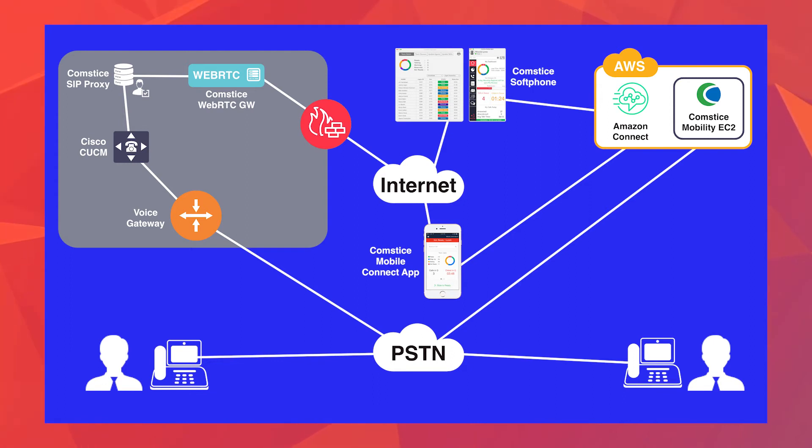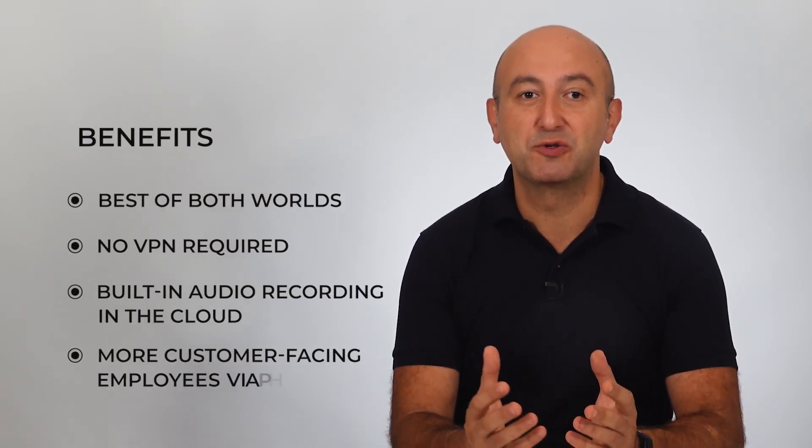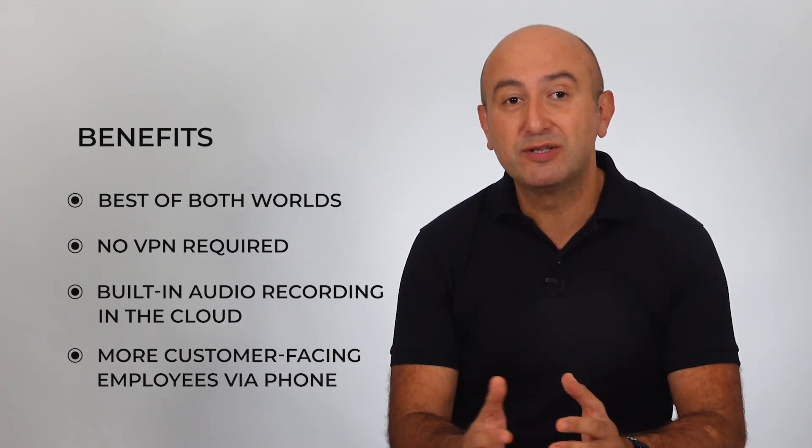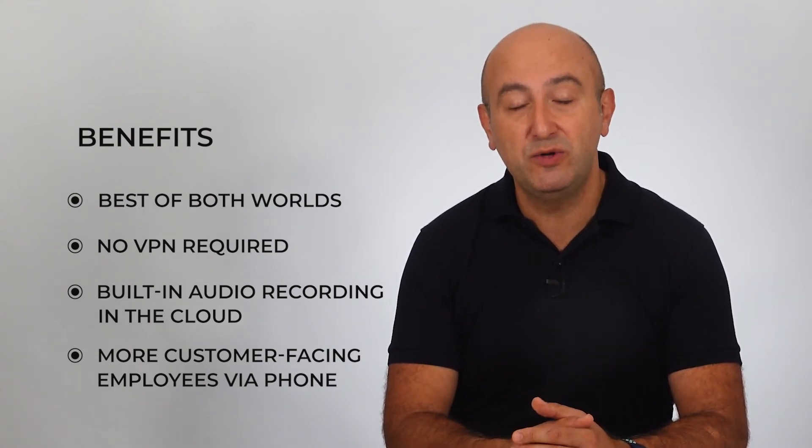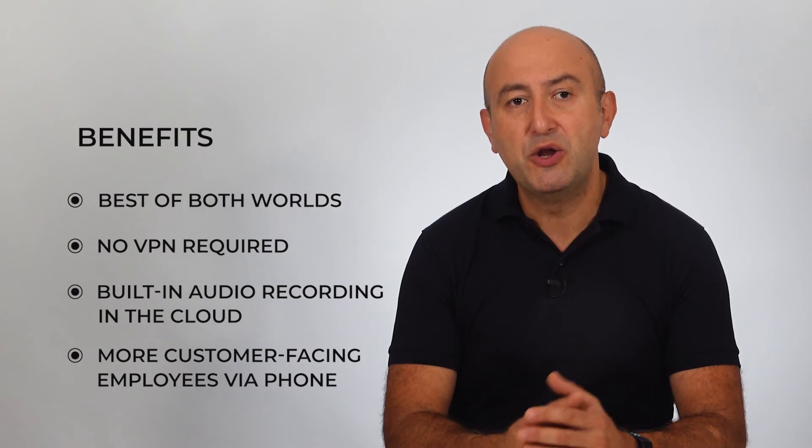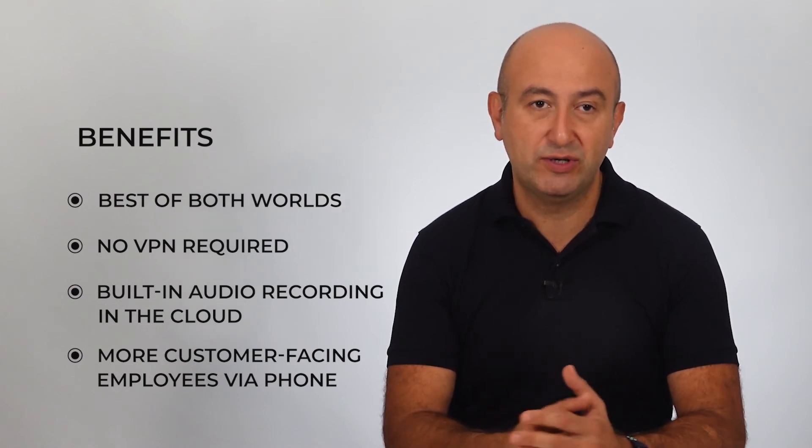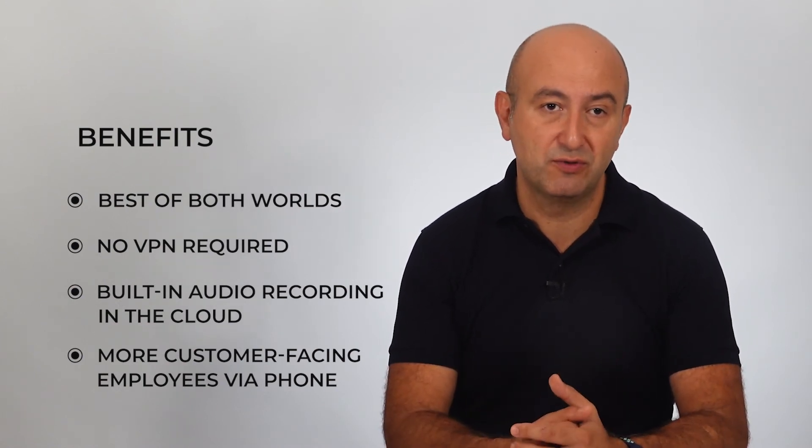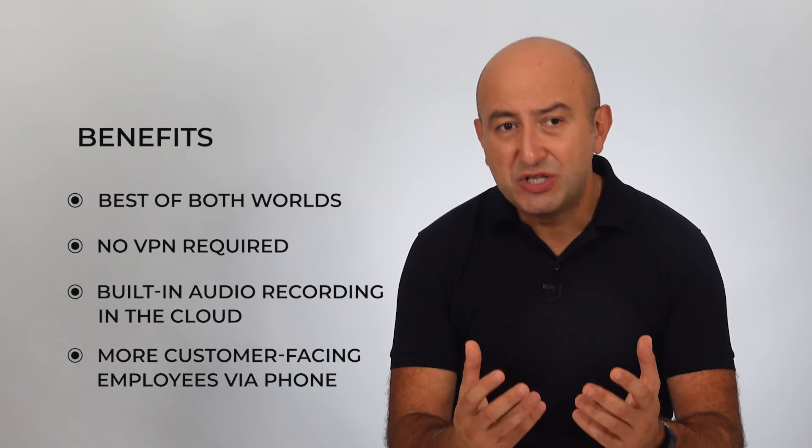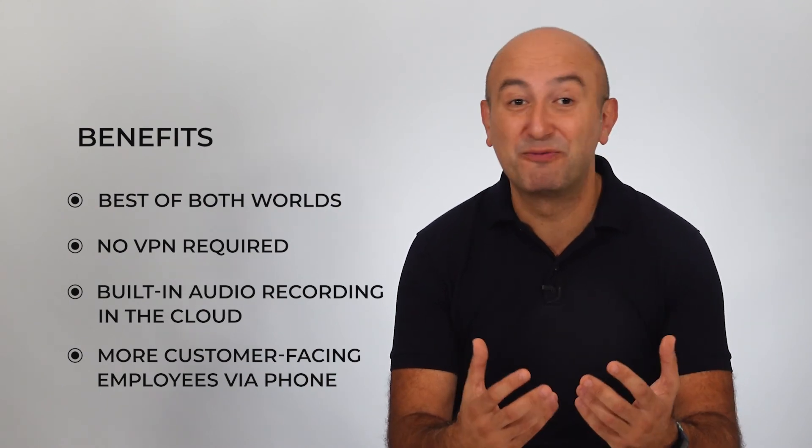So what are the benefits of this integration? You can use the best of both worlds—you can keep Cisco Call Manager for certain features and roll out Amazon Connect for new use cases. There is no VPN required to offer a remote telephony service in this scenario, which helps a lot in terms of user experience and the number of support tickets that you may get.